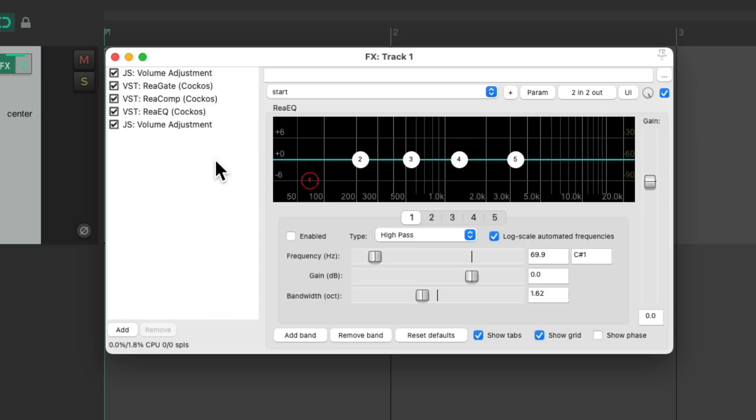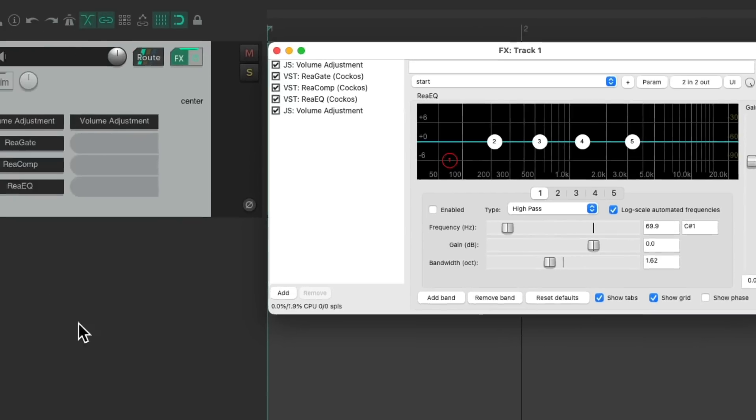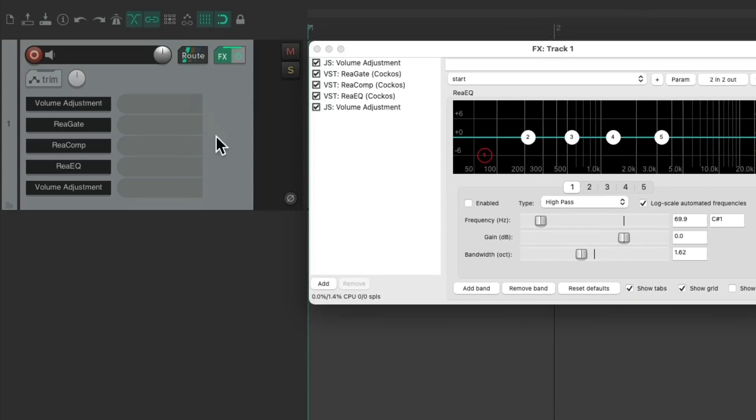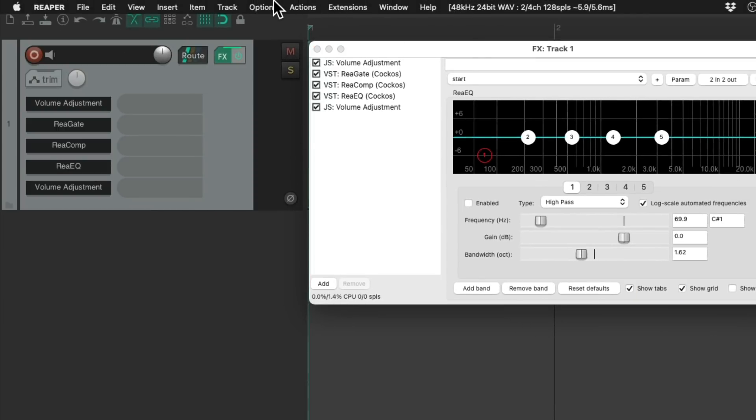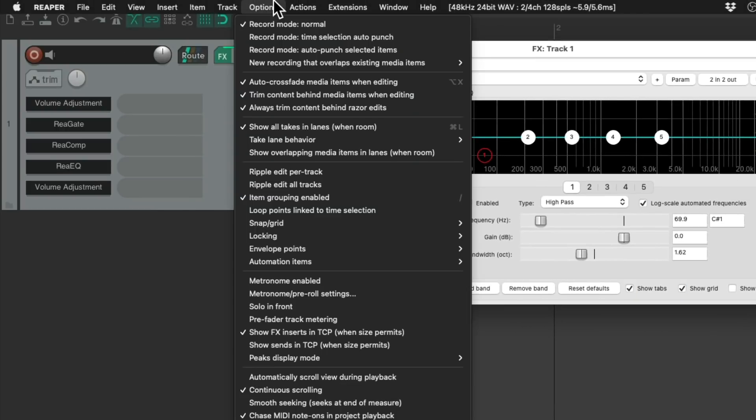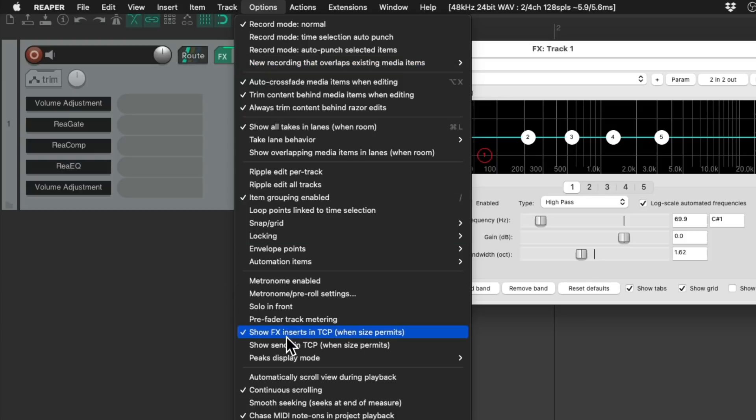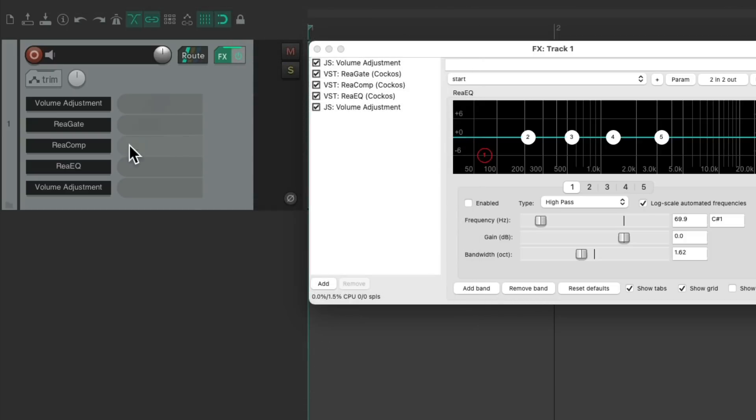This is how I typically work with all these plugins in these slots. And we can see them over here on the track by going to the options menu and turning on show effects inserts in track control panel. So when this is on, we see our effects slots over here.